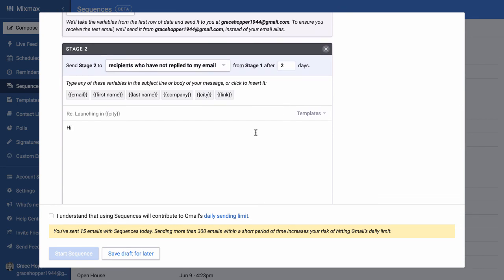So I can say hi, first name, following up.